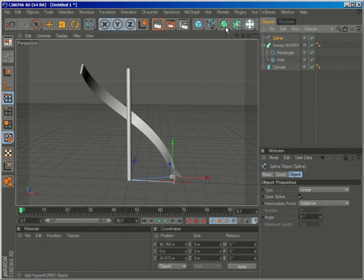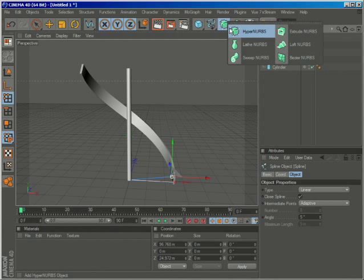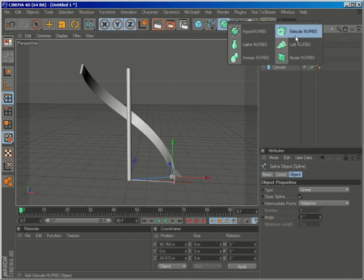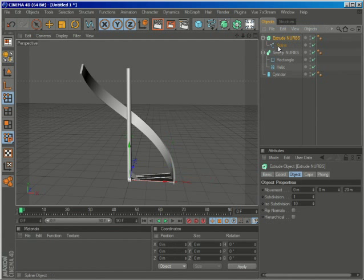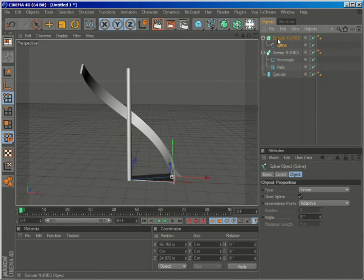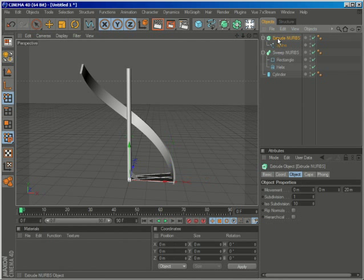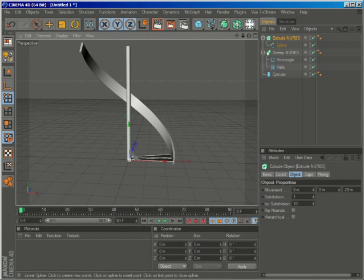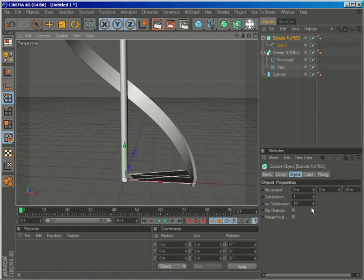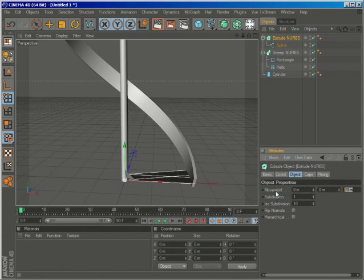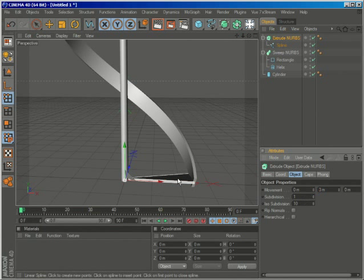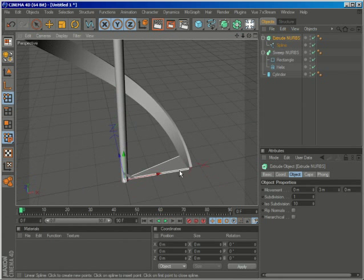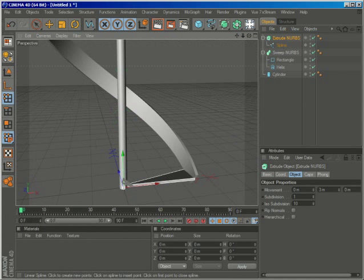So just go to the NURBS menu and select extrude NURBS while holding Alt. So the spline is automatically made a child of the extrude NURBS. Let's change the movement about 3 meters in the Y axis to create our step.